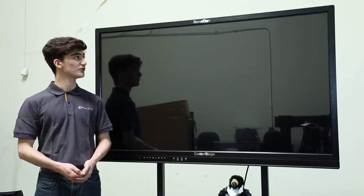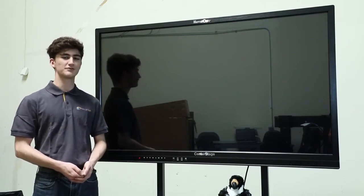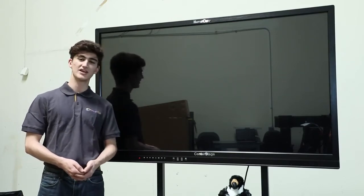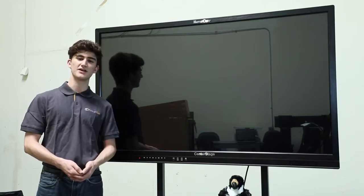Welcome to Hovercam. Today, we're going to show you our interactive flat panel display, the Center Stage, and give you a quick setup guide.